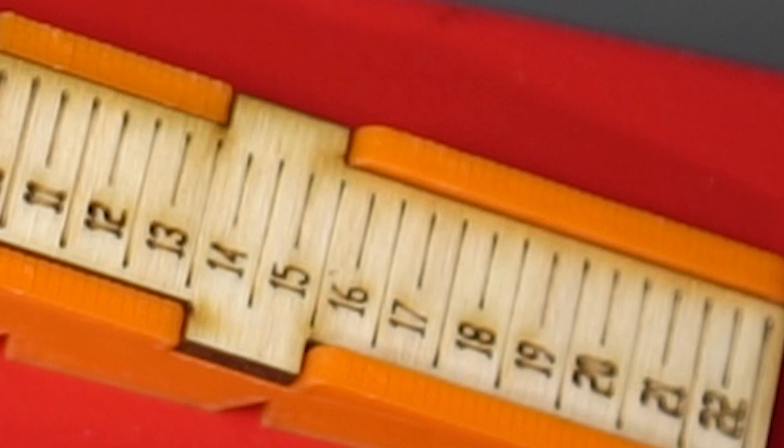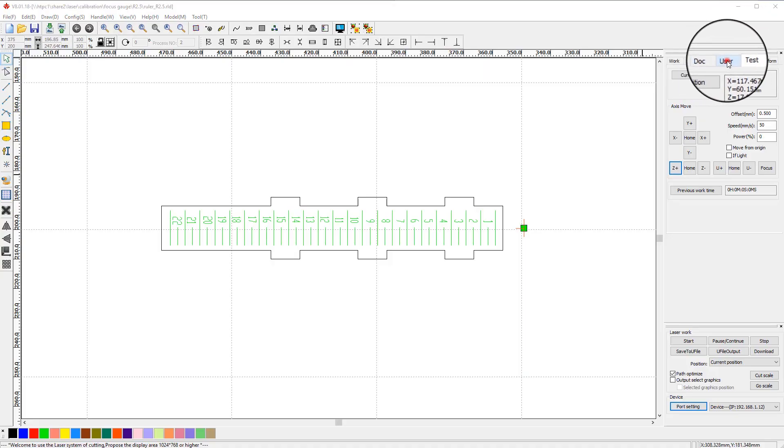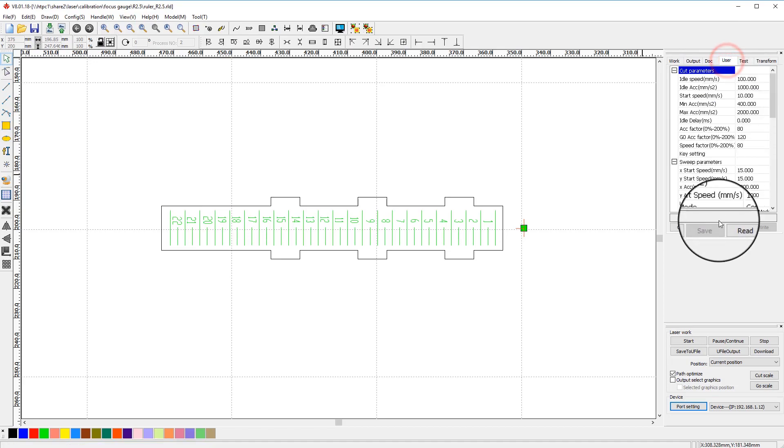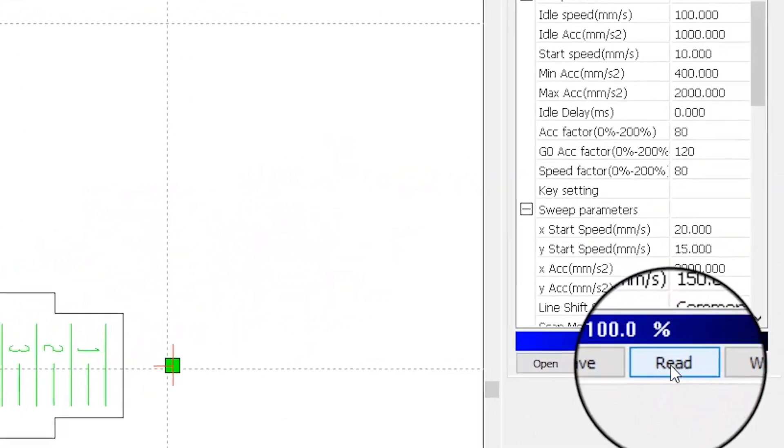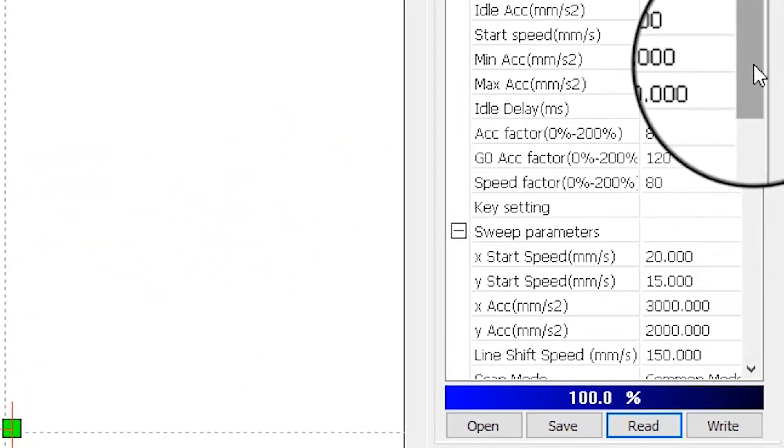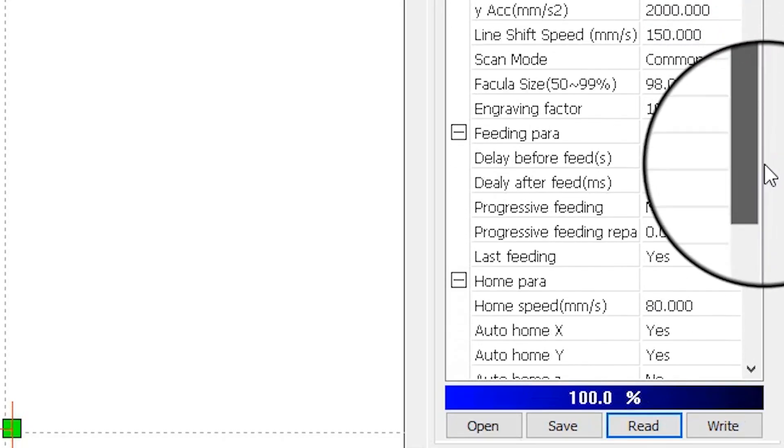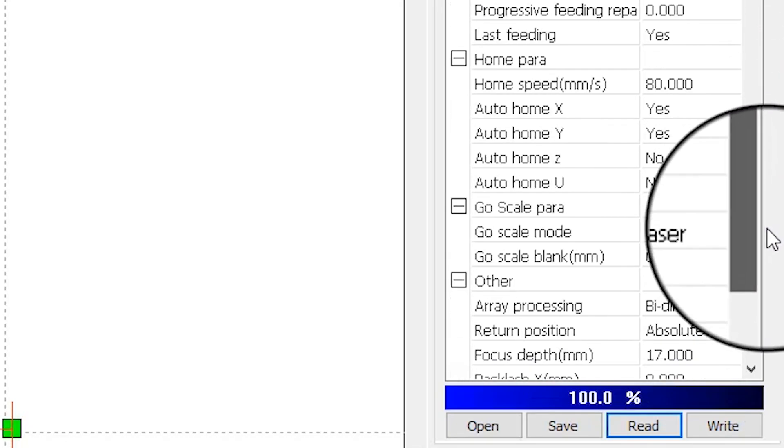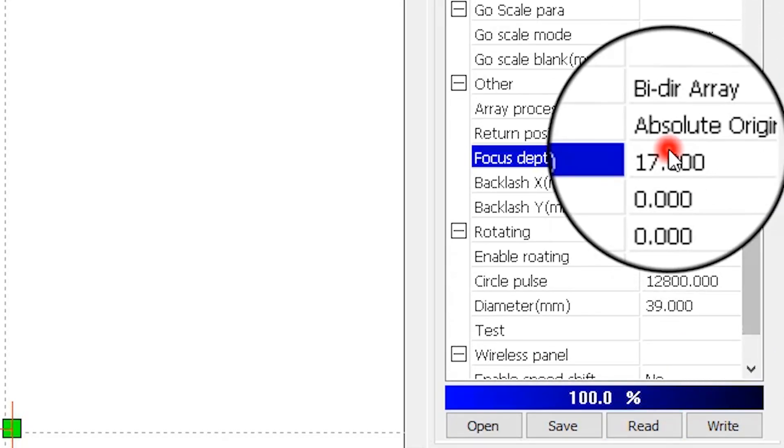Go ahead and save it to your machine as offset for the autofocus. You can do this by going to user tab in RDWorks. First load settings from machine by pressing read button. Find and change focus depth setting and change it to your value.